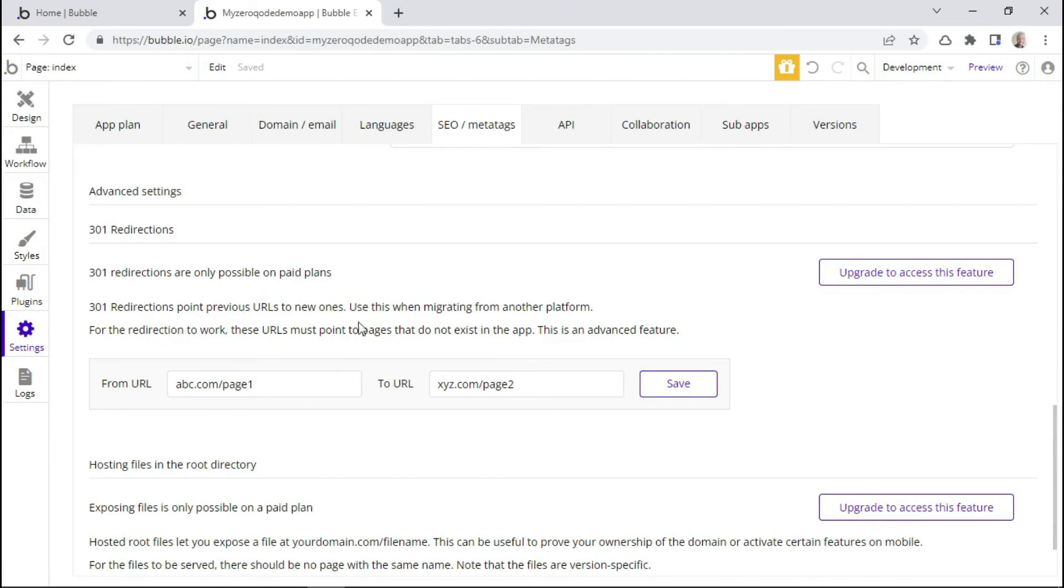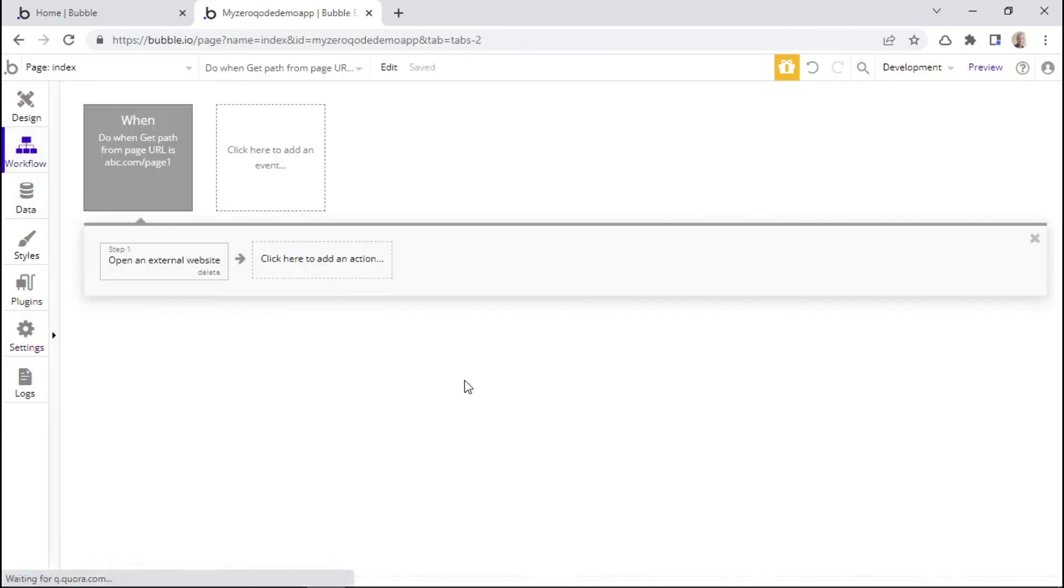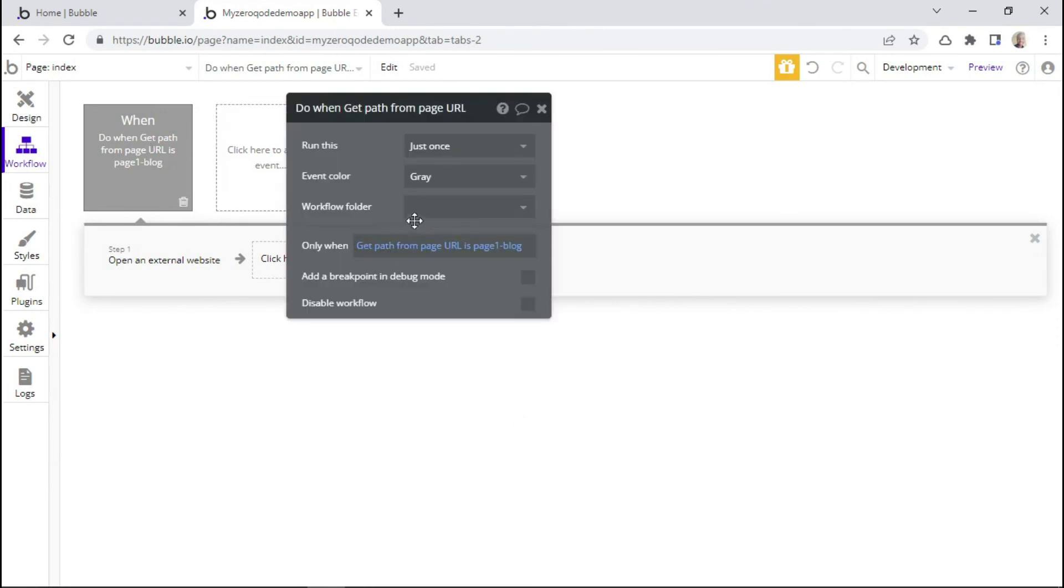But this method of adding 301 redirects works best for static pages. But what if you have dynamic pages? For that, you would need to create a workflow that works when a certain condition is met. For example, for this event right here, we can see that this event is executed only when the path is this.